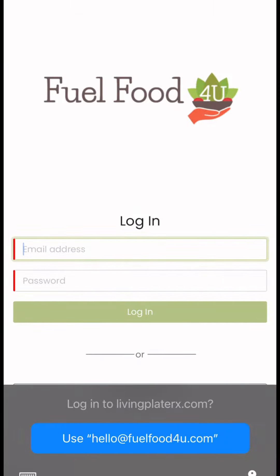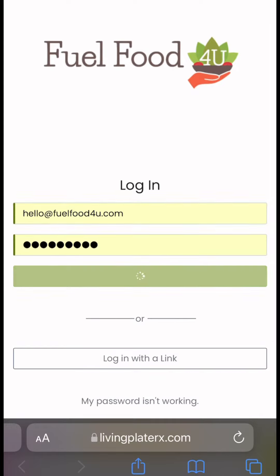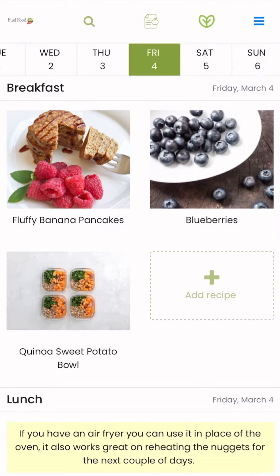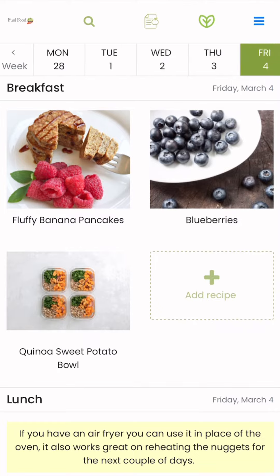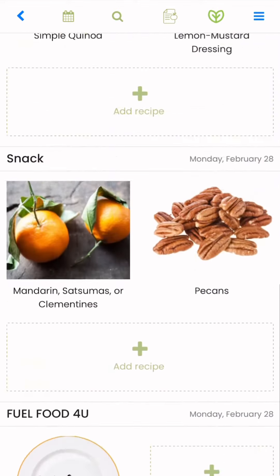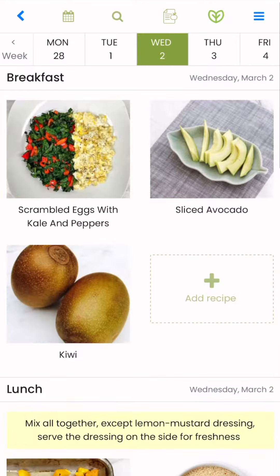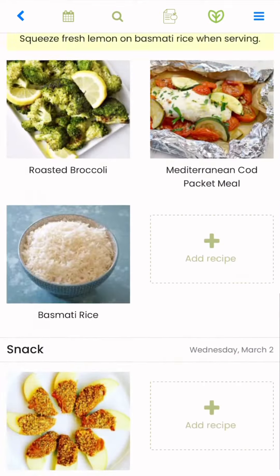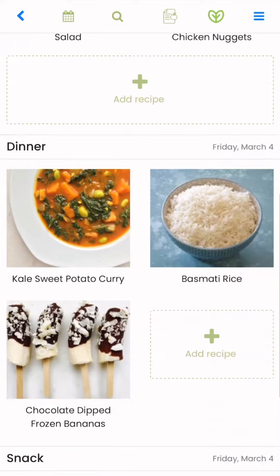Welcome to your Fill Food for You meal planner mobile experience. Simply log into your meal planner using Safari and you will be brought to your meal planner. Our meal plans are pre-populated with three days: Monday, Wednesday, and Friday. You can scroll down to view all of the meals on each day and toggle to each day by simply clicking on the date at the top.